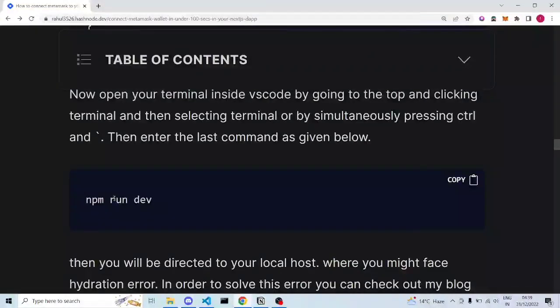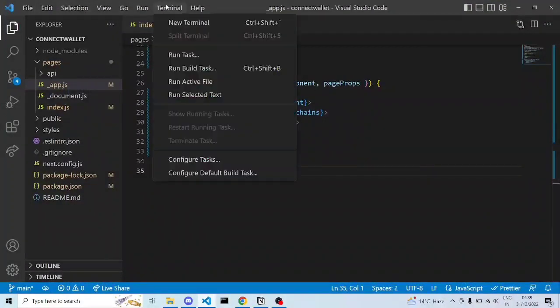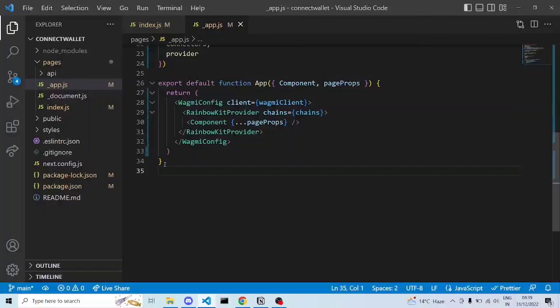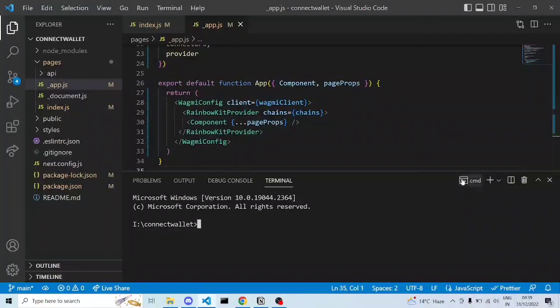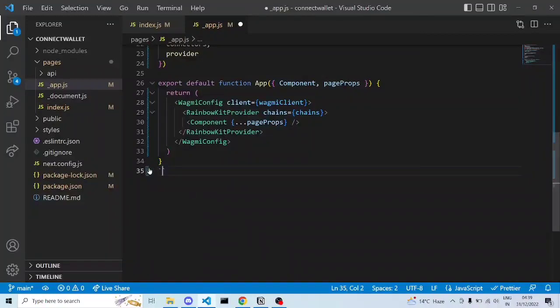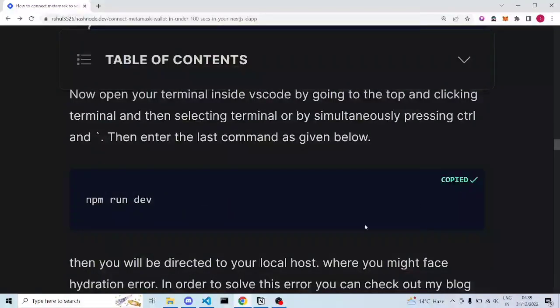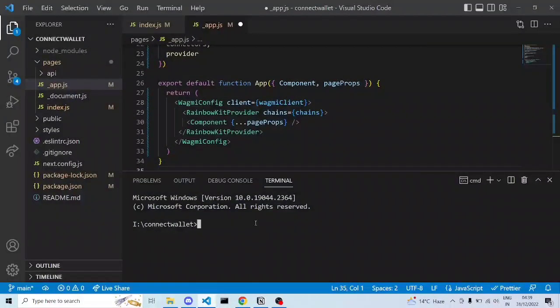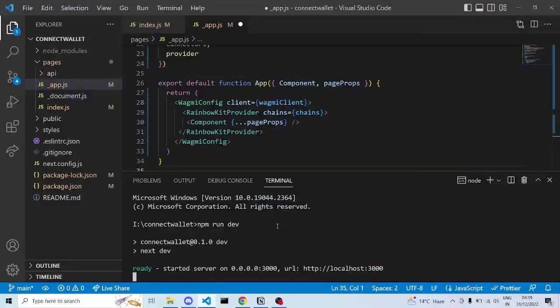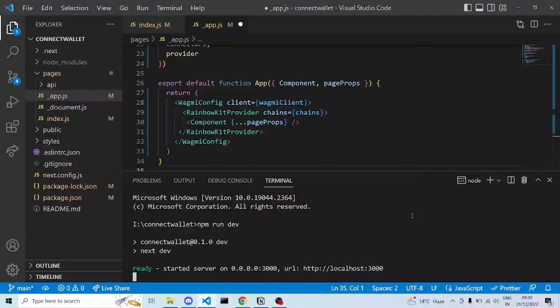Now open the terminal — go to Terminal > New Terminal, or use the keyboard shortcut Ctrl + backtick. The backtick key is the one you can see here. Once the terminal is open, copy the next command and paste it there. It will execute 'npm run dev' and your dev server will start. Press Ctrl and click on the localhost link to open it in your browser.